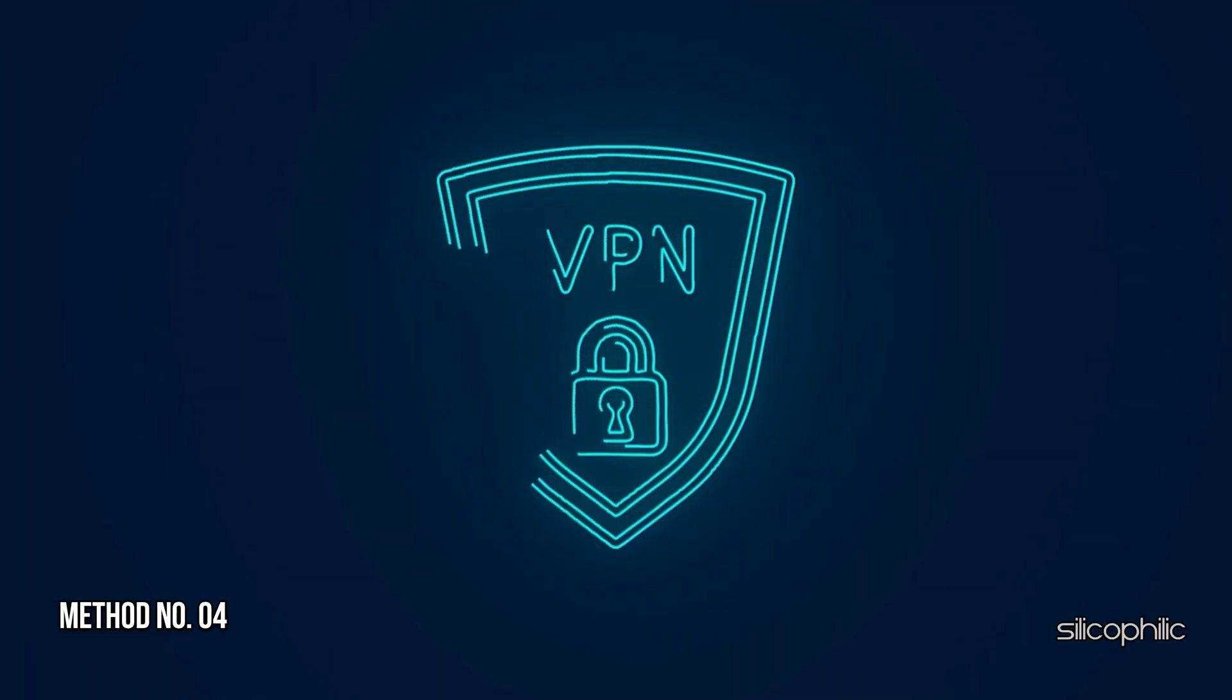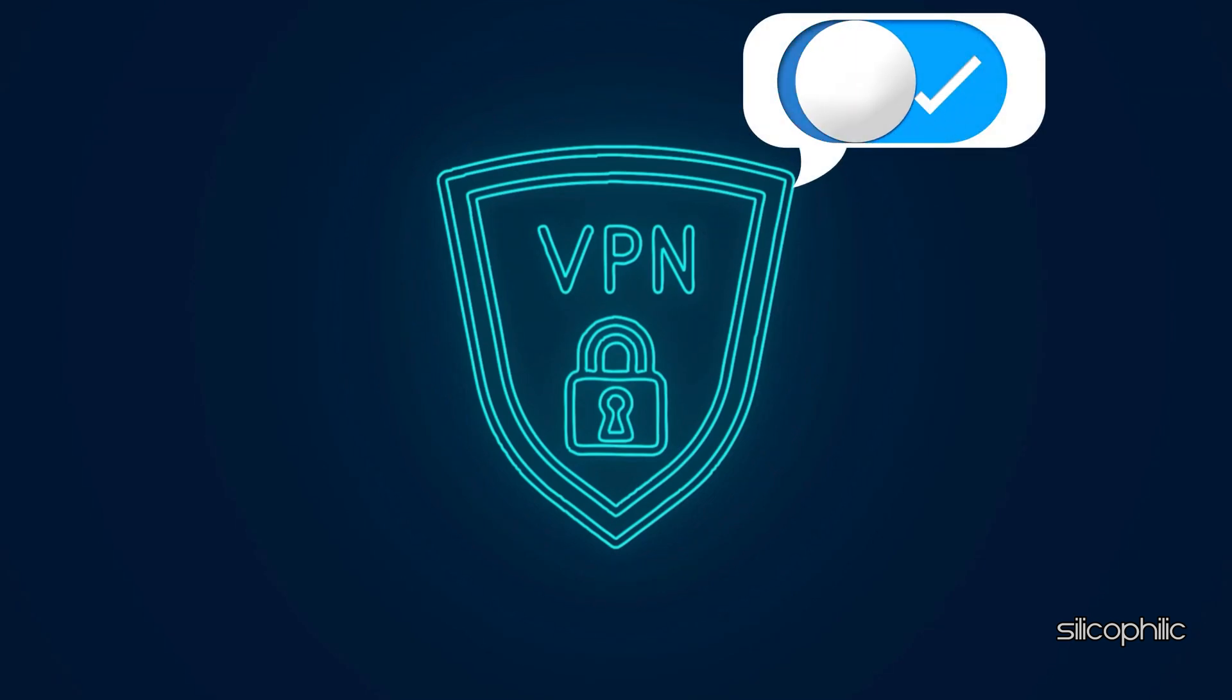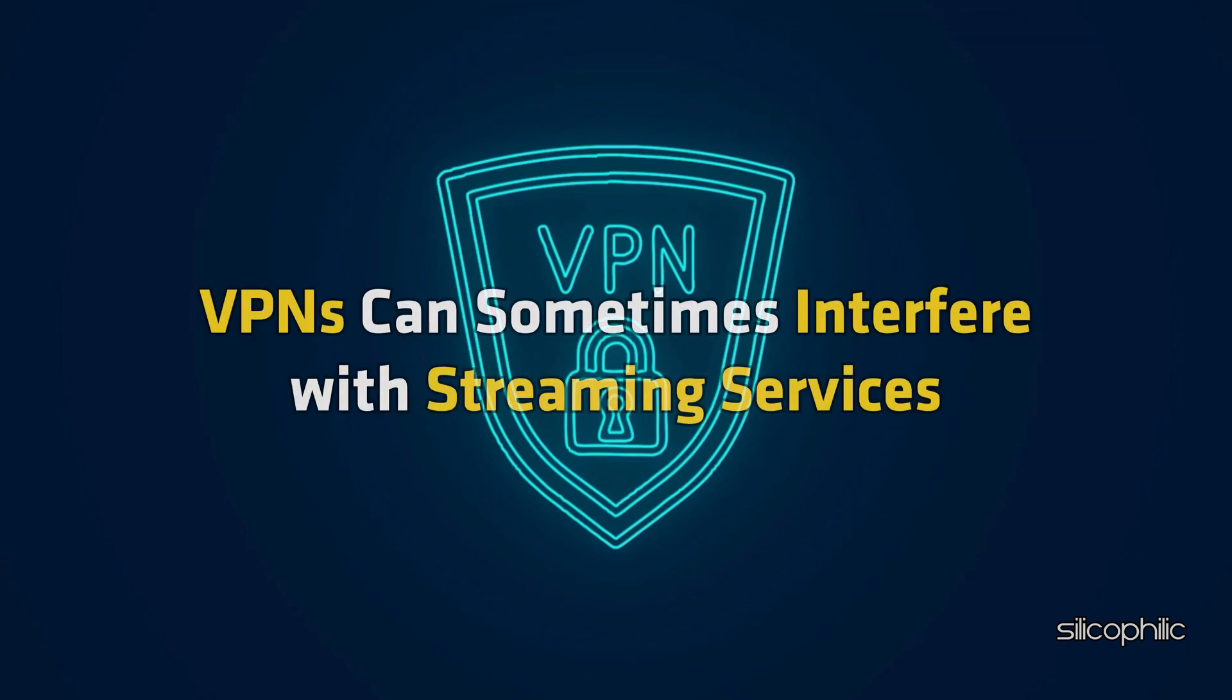Method 4. Disable your VPN. If you are using a VPN, disable it temporarily to see if it resolves the issue. VPNs can sometimes interfere with streaming services.